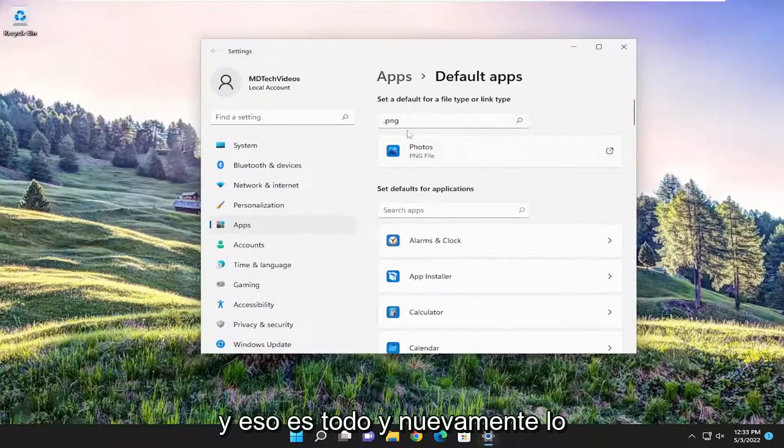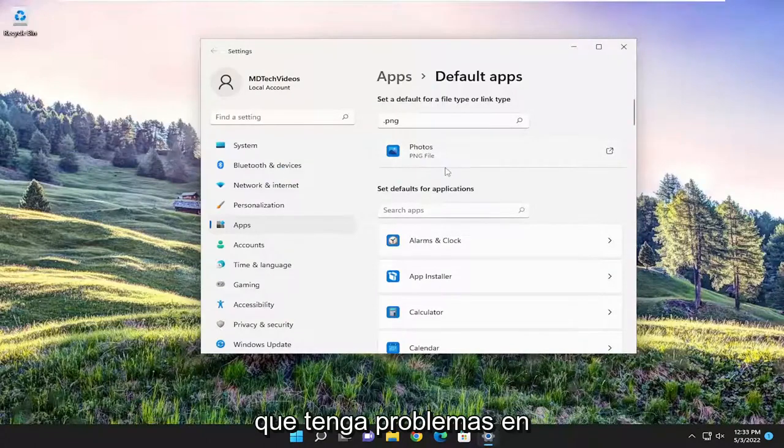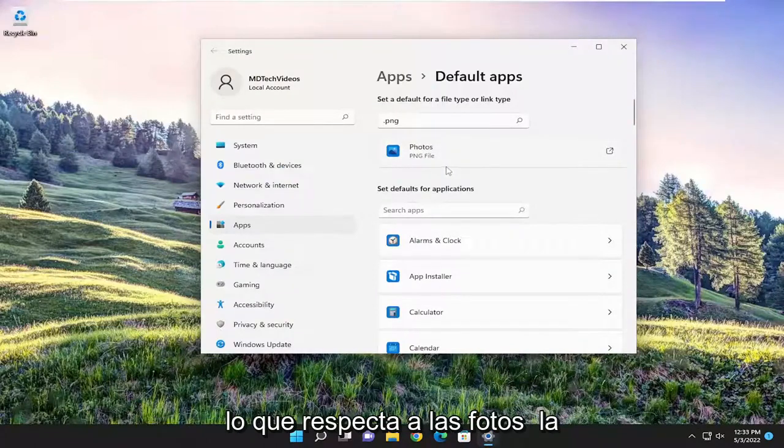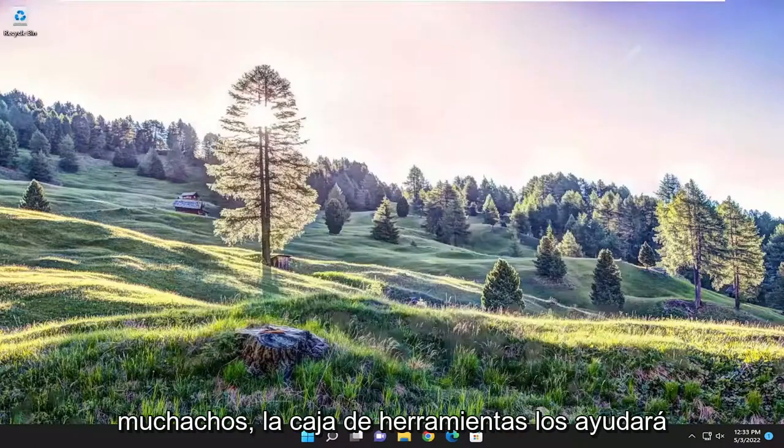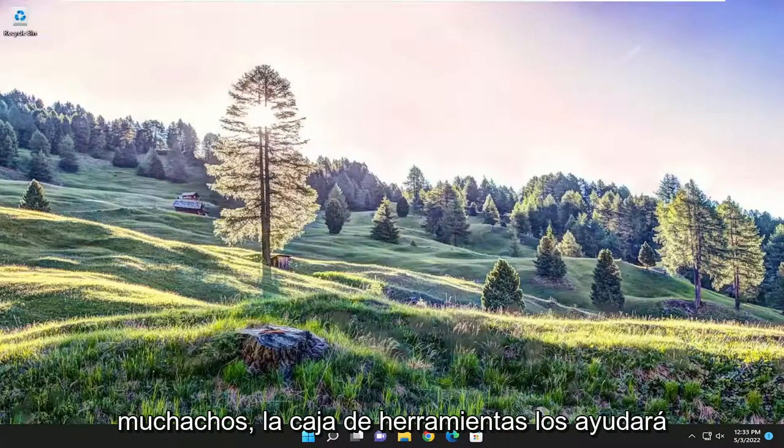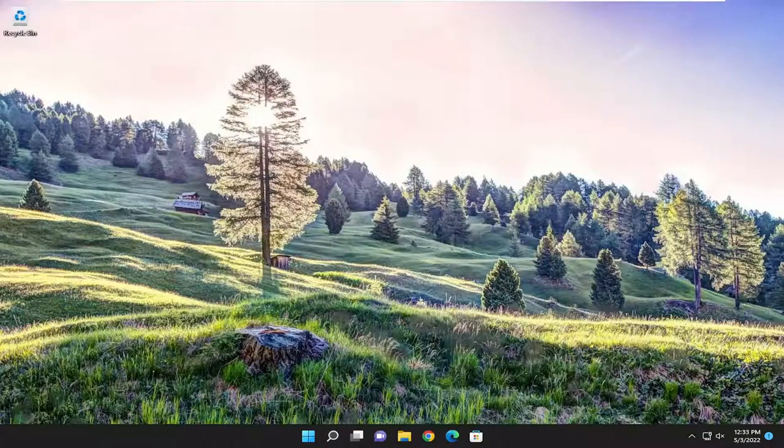And that's pretty much it. And again, you do that for any file extension types you're having the problem with as it pertains to the Photos application. So pretty straightforward process here, guys. Hope this will help you out. And I do look forward to catching you all in the next tutorial. Goodbye.